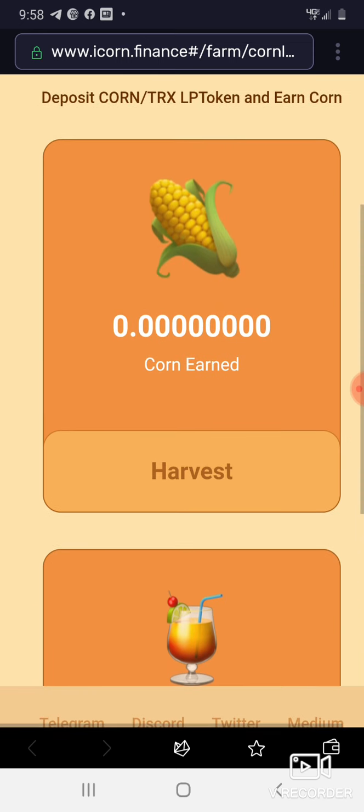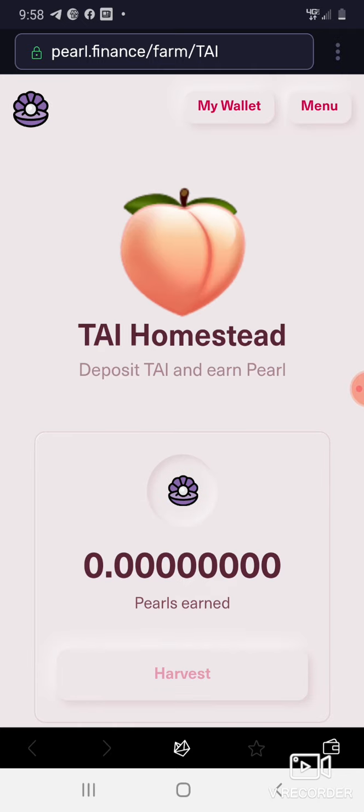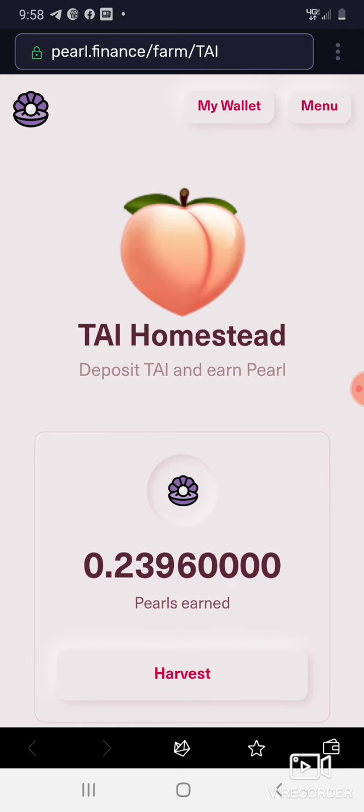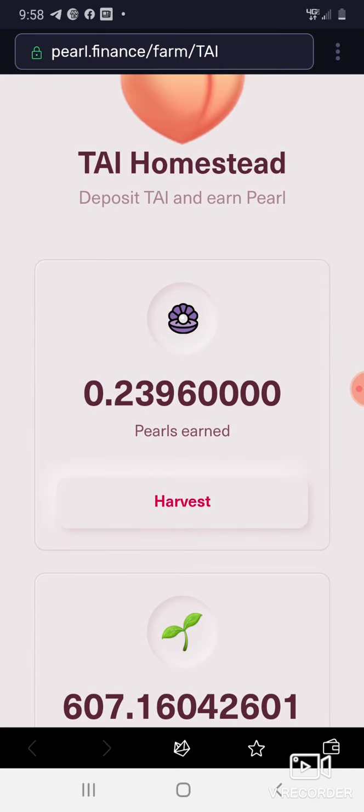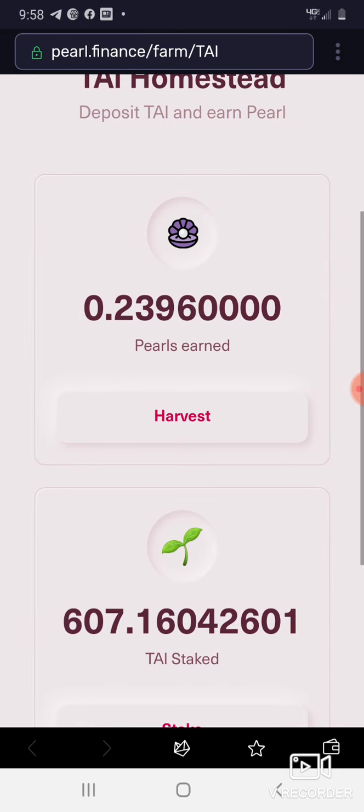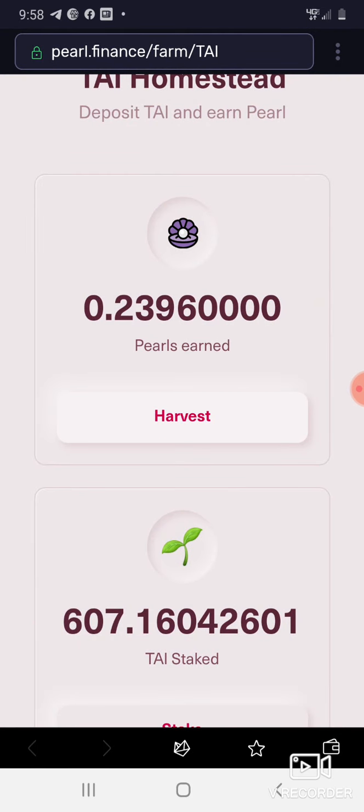We're going to go on Pearl. Let's go get some Pearl, Pearl to Pearl baby, 0.239, I'll take it. Let's get it, bam. I'll show you in a minute, let's get that.